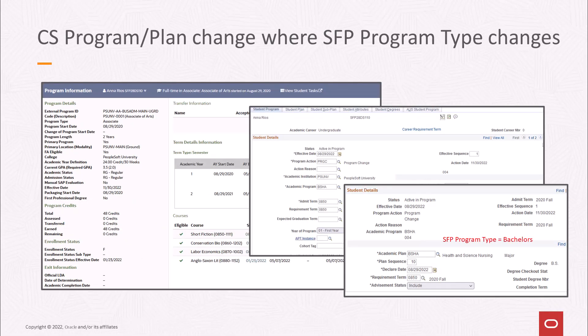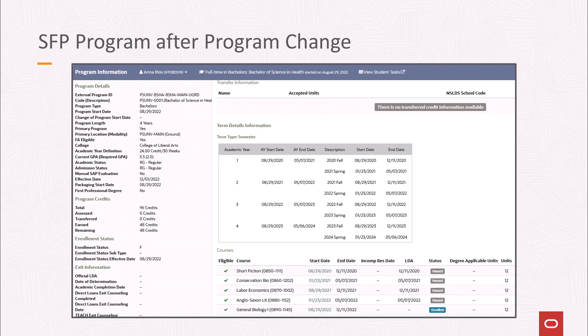Let's look at an example where the program type changes and the SAFI handler is configured to use default processing. In this example, the SFP program record PSUNV0001 represents the CS undergraduate program plan of AA and business administration. The business administration plan is a type of associates. The program is subsequently changed in CS to a program plan of BSHA where the plan has a type of bachelors. The next time a SAFI is generated for this student, the existing SFP program record is updated and we see that the program plan and type has changed along with other attributes such as total required units. In this case, the institution does not consider the program type change from associates to bachelors to be a material change for financial aid purposes, and the update is handled as a regular in-career program plan change.